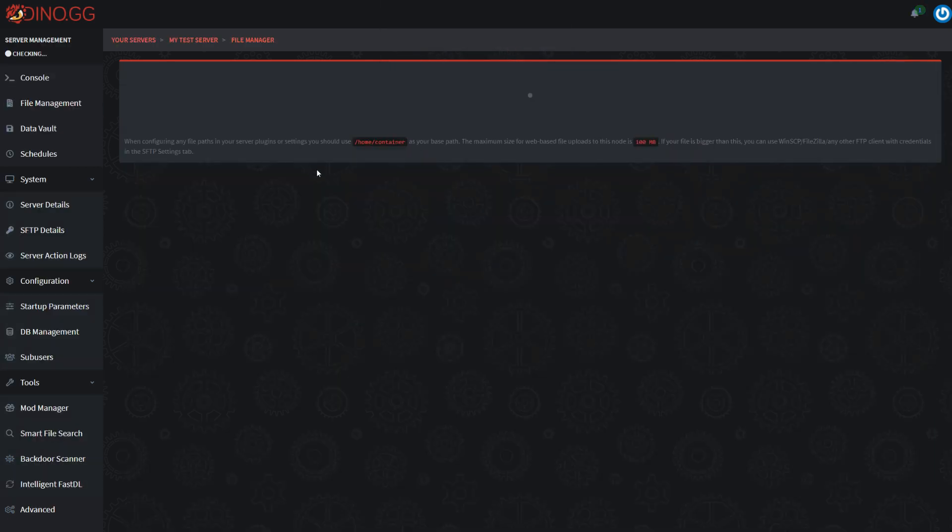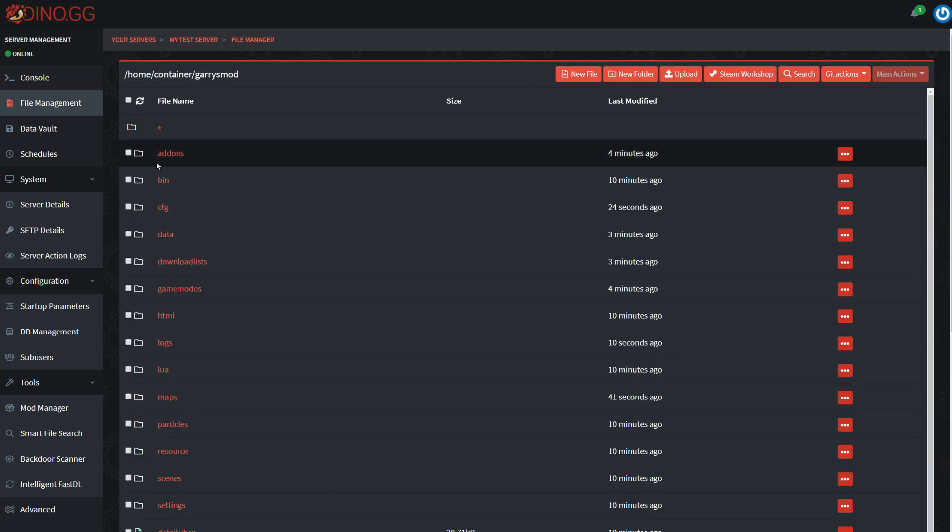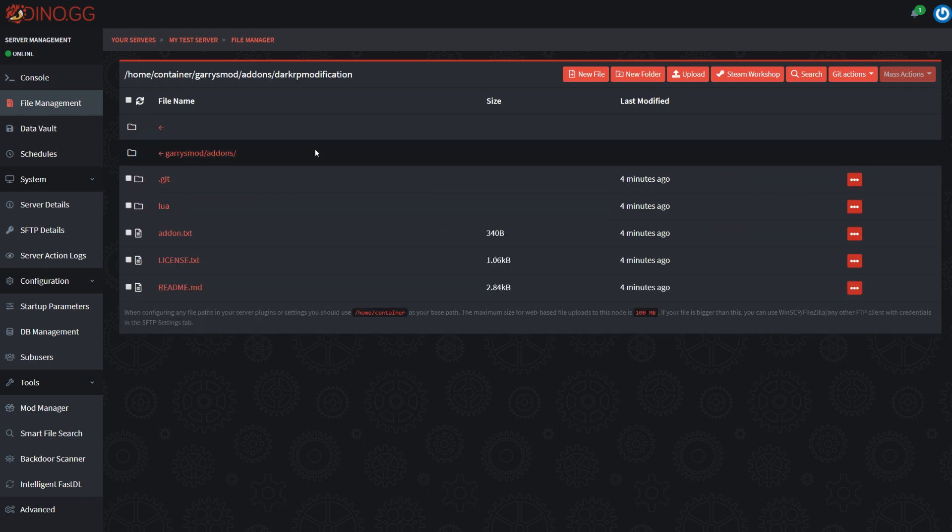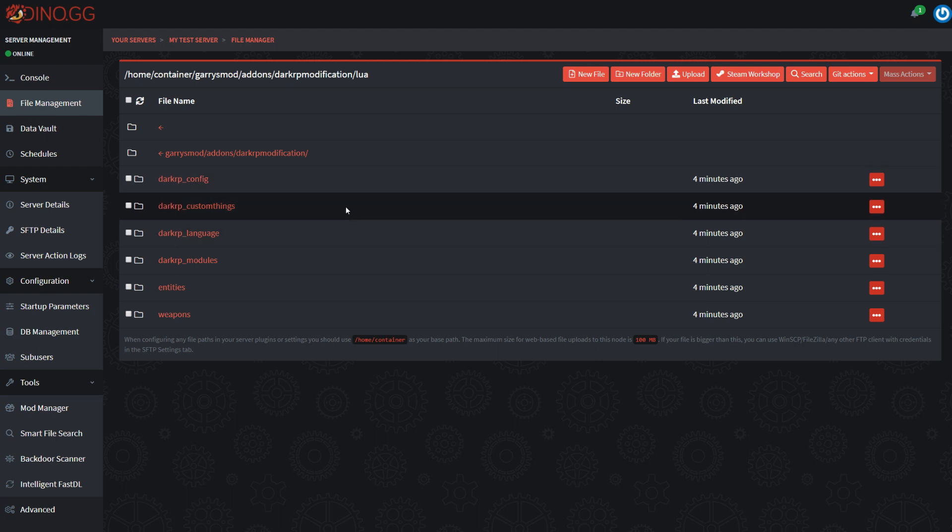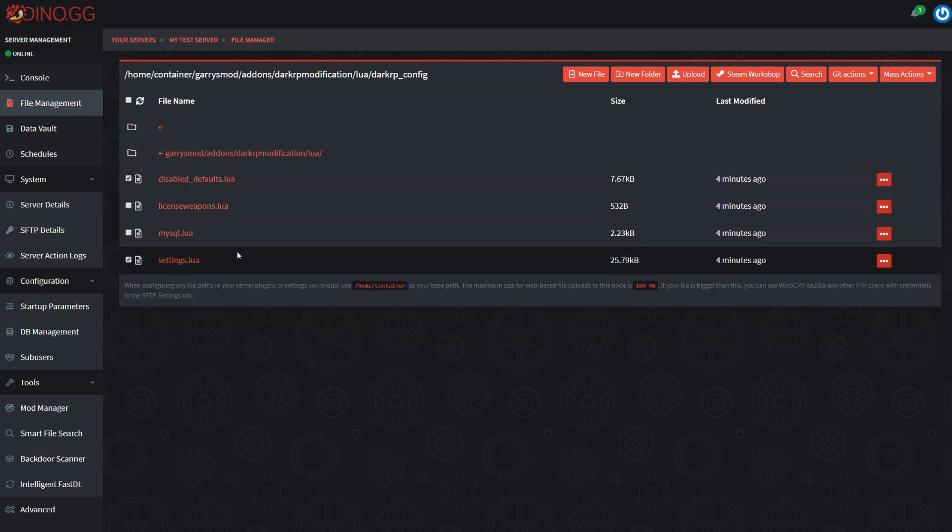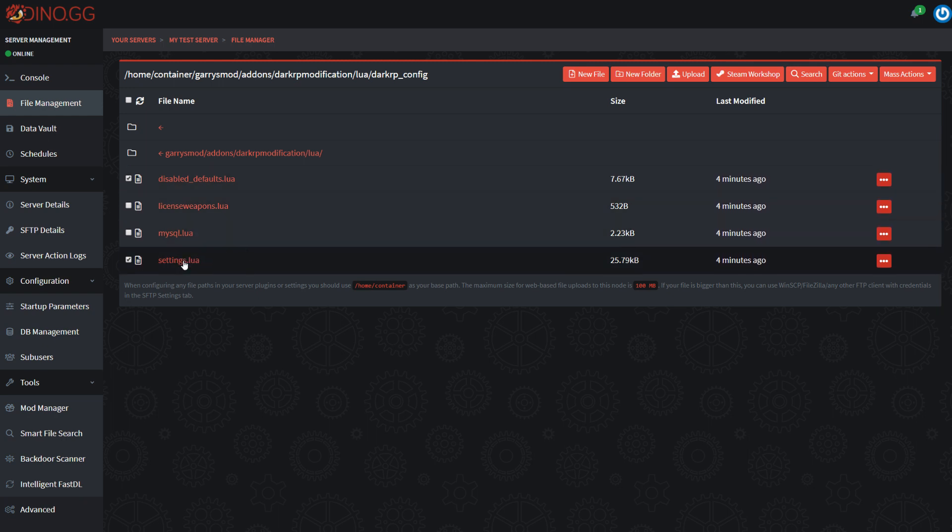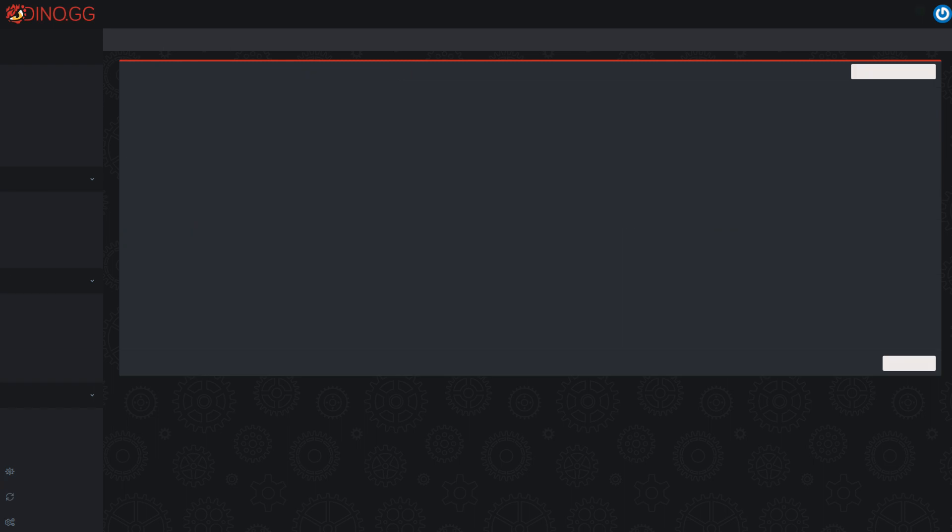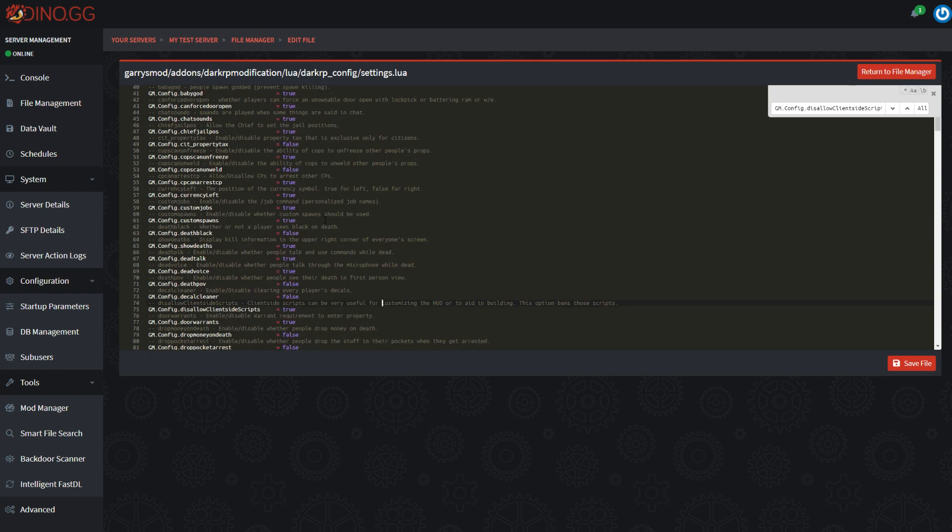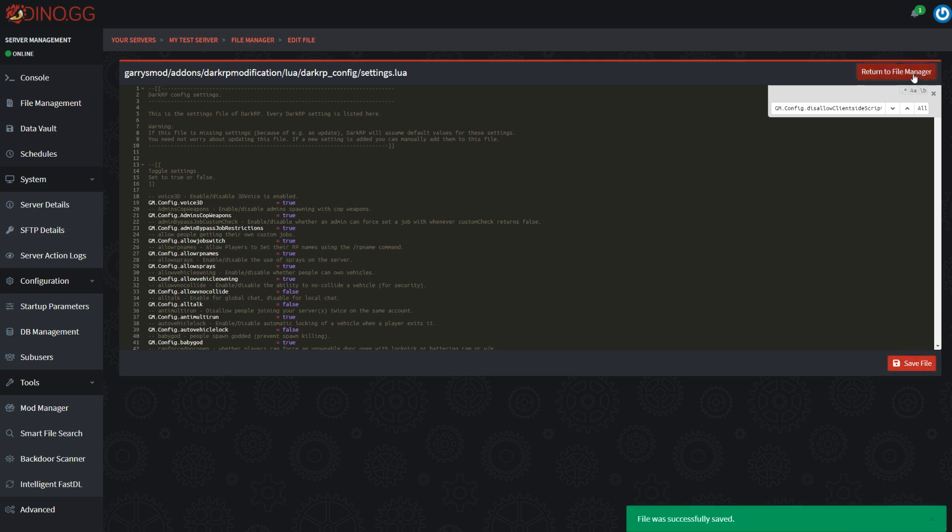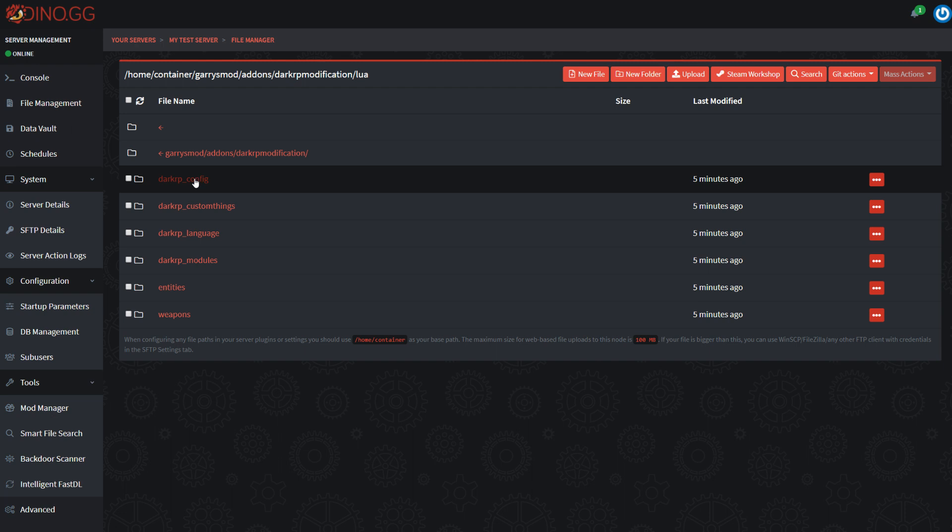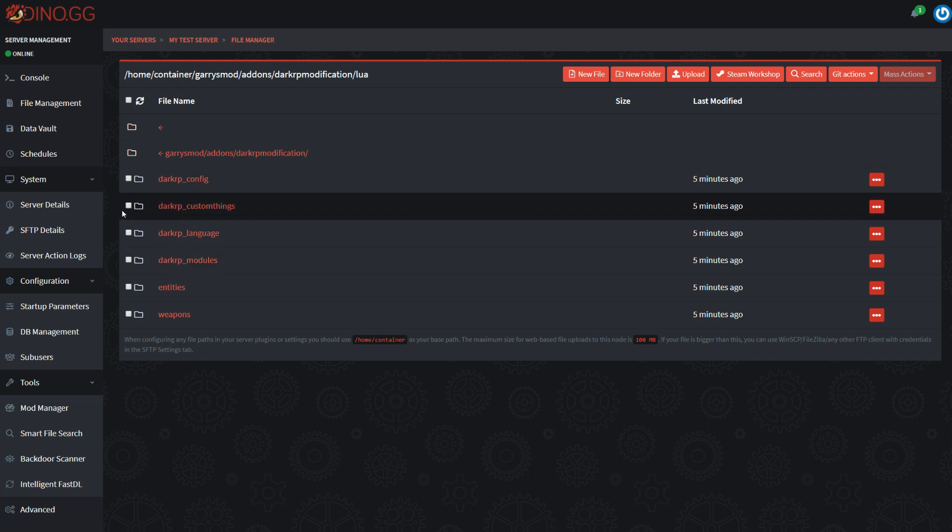Then I'm going to show you guys some basics with jobs and some basic DarkRP configuration. So while I'm loading in, I'm going to go into the file manager and then come into Garry's Mod and then add-ons and then DarkRP modification. Now this is where you'll configure DarkRP. So firstly, the DarkRP config, I really strongly recommend you read through the disabled defaults and the settings in a bit of detail to start with. There is one thing I'm going to point out with the settings, which is something you'll want to do from the get-go, and that is this line right here, which is disallow client-side scripts. This you're going to want to set to true. This will stop people being able to run cheats easily on your server.